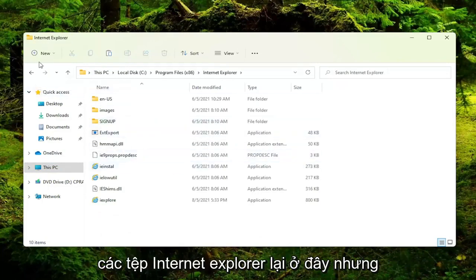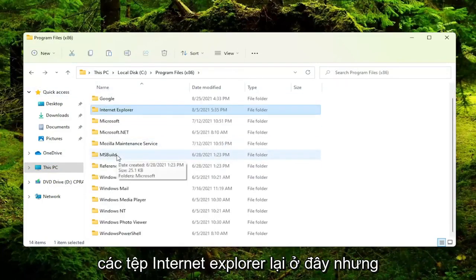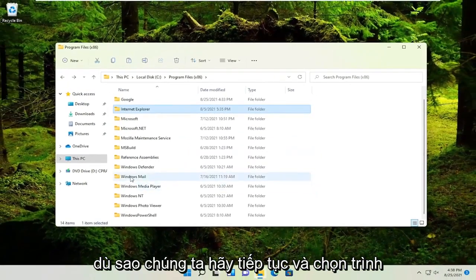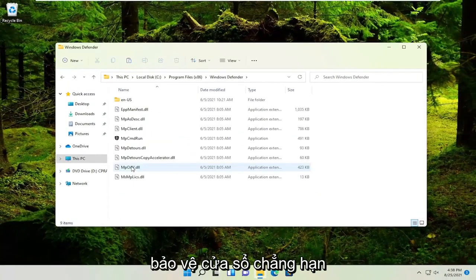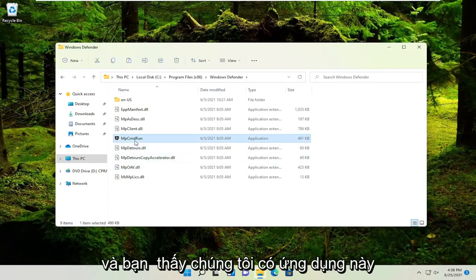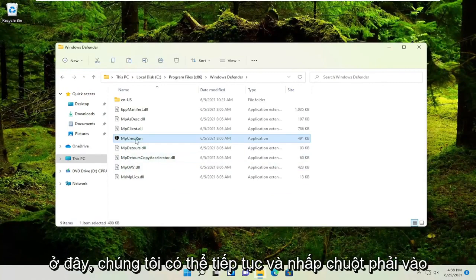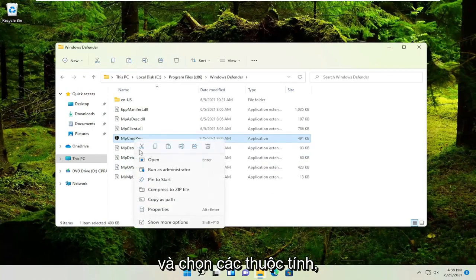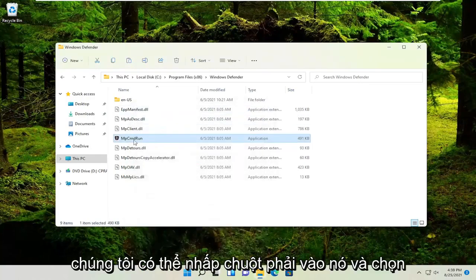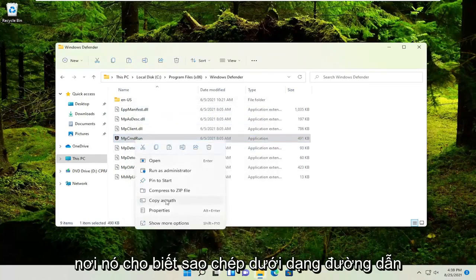I don't know why Internet Explorer files are in here, but anyway, let's select Windows Defender for example. You see we have this application here. We can right-click on it and select where it says Copy as Path.